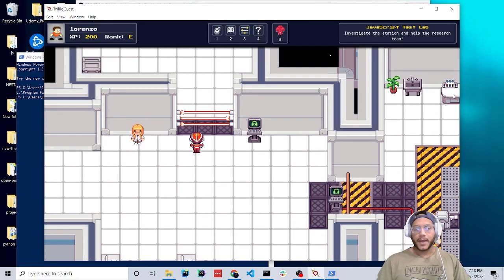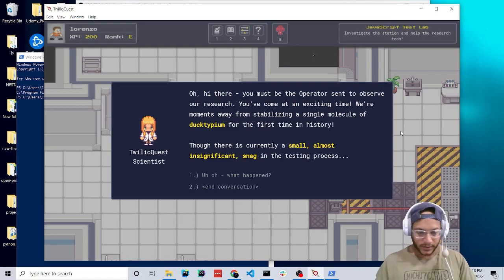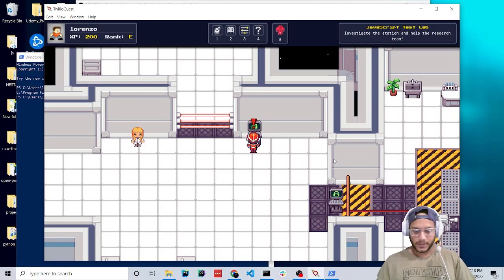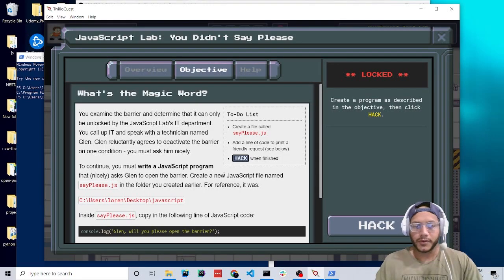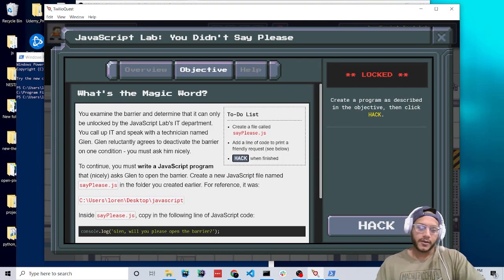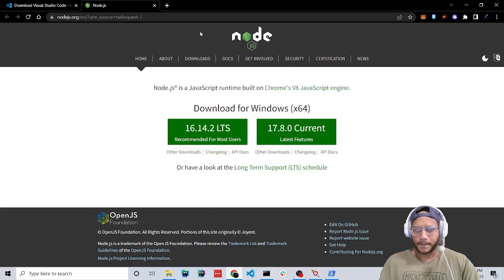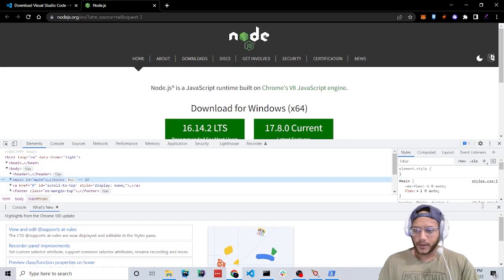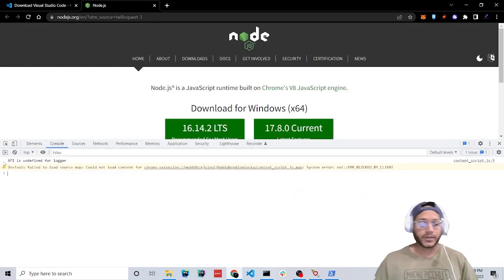Here we're going to have to get past these barriers and find a passcode. Talk to the TwilioQuest scientist and she'll tell you what happened. Our first problem is we're going to simply console.log a message. I'm going to show you how to do that on the actual browser. Open up your browser, right-click, and click on Inspect. Here if we press Console, I can actually execute JavaScript code.